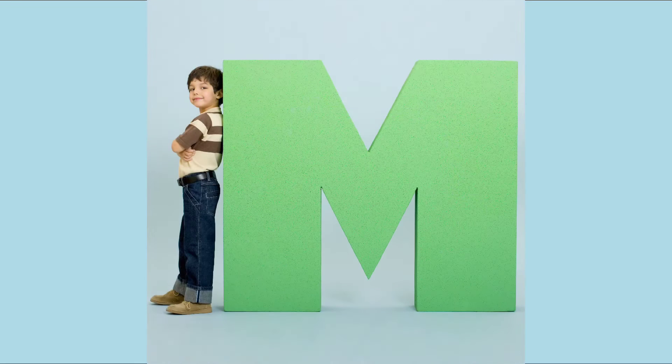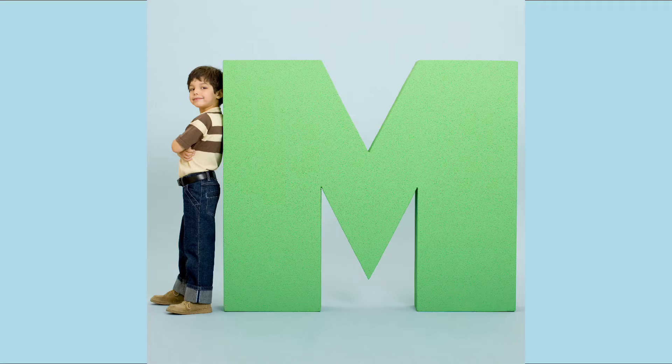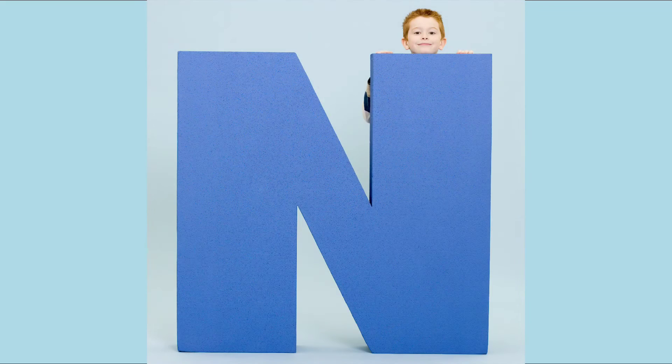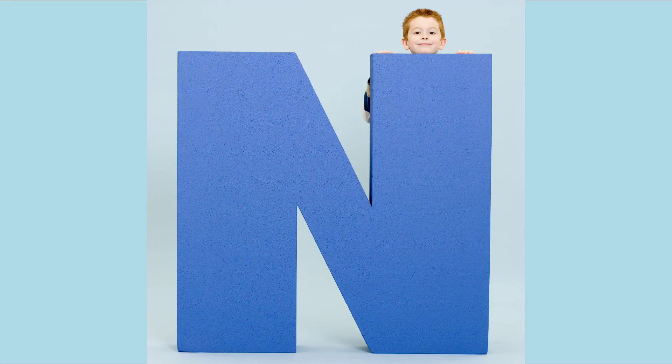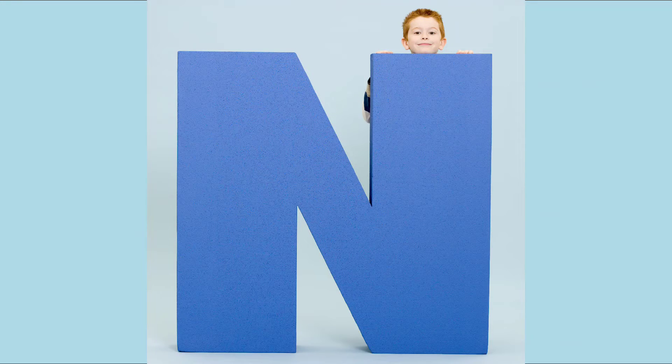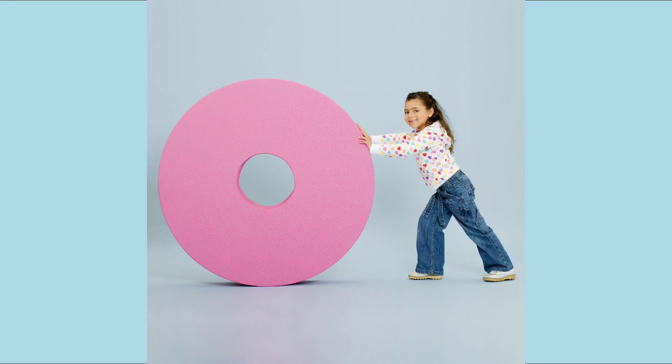M. M for Monkey. N. N for Nose. O. O for Orange.